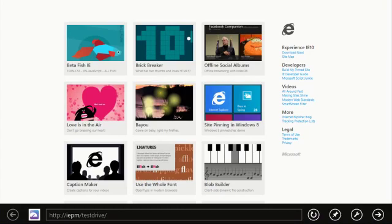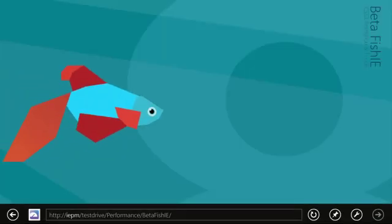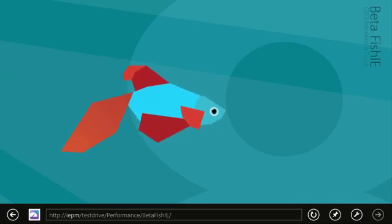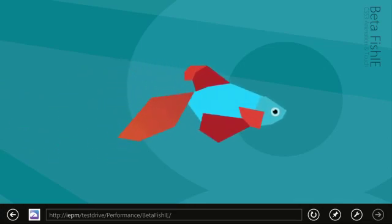Next, let's look at another example in IE 10. Here we have the Metro style Betafish built entirely in HTML5, SVG and CSS.